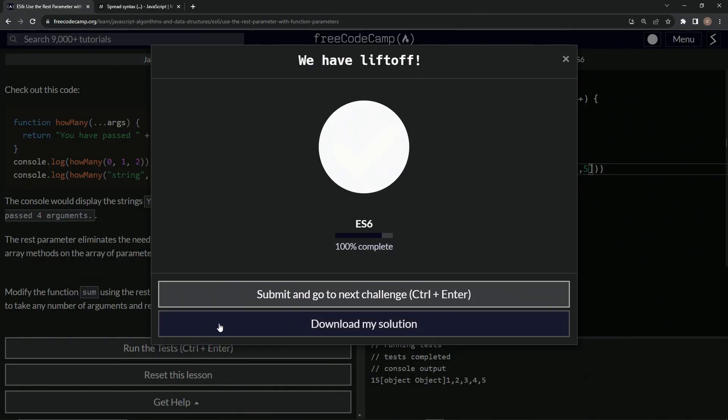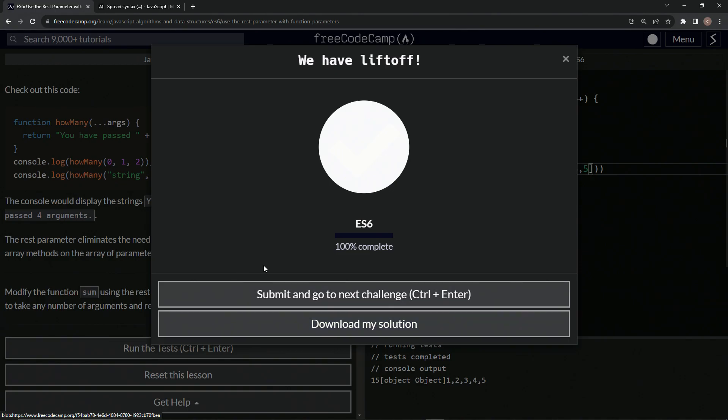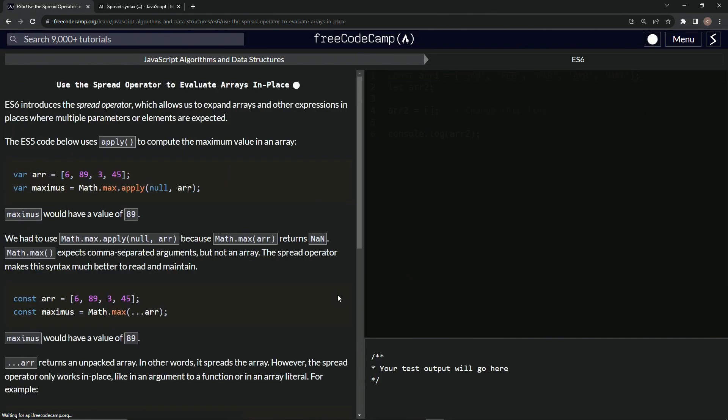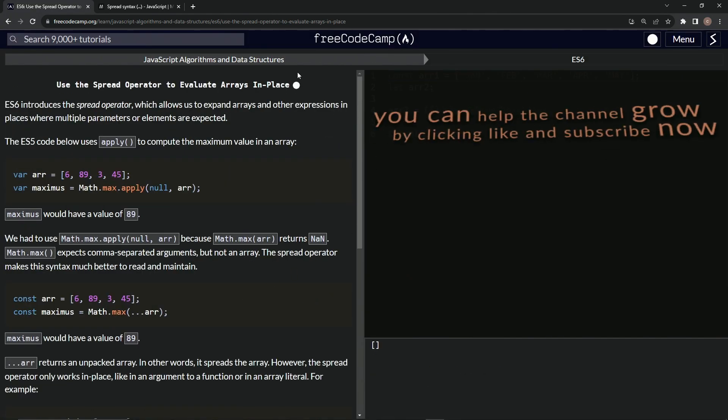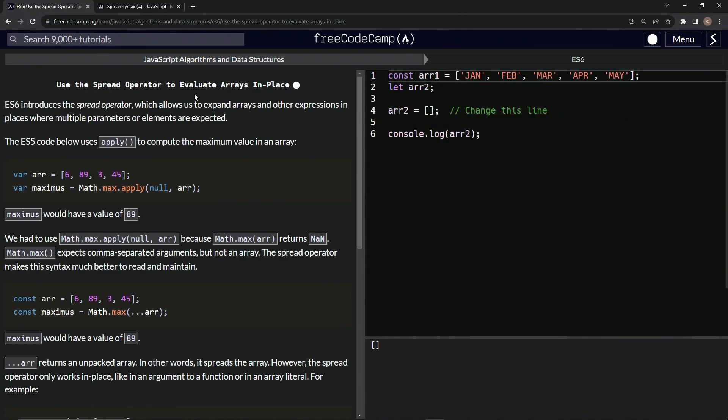So let's run the test. Looks good. And submitted. All right. Now we're on to use the spread operator to evaluate arrays in place and we'll see you next time.